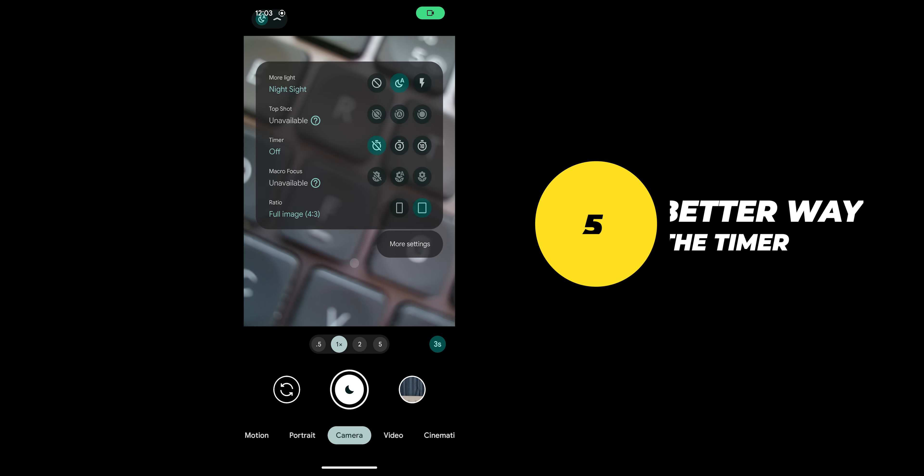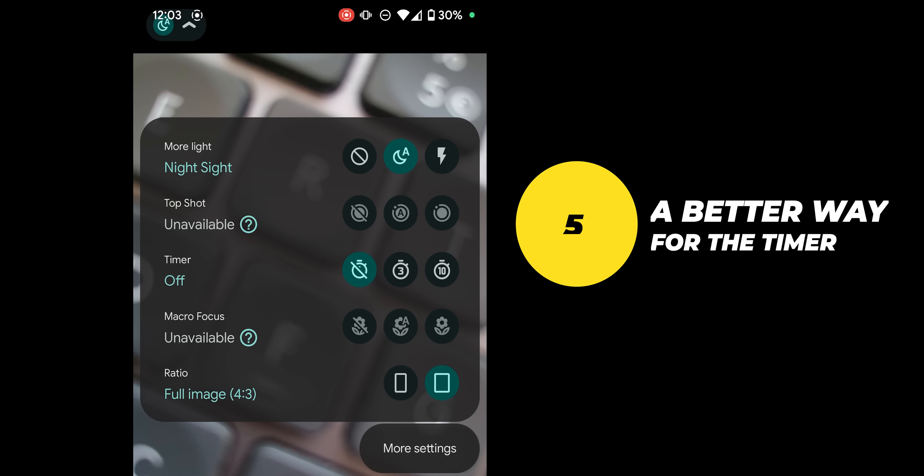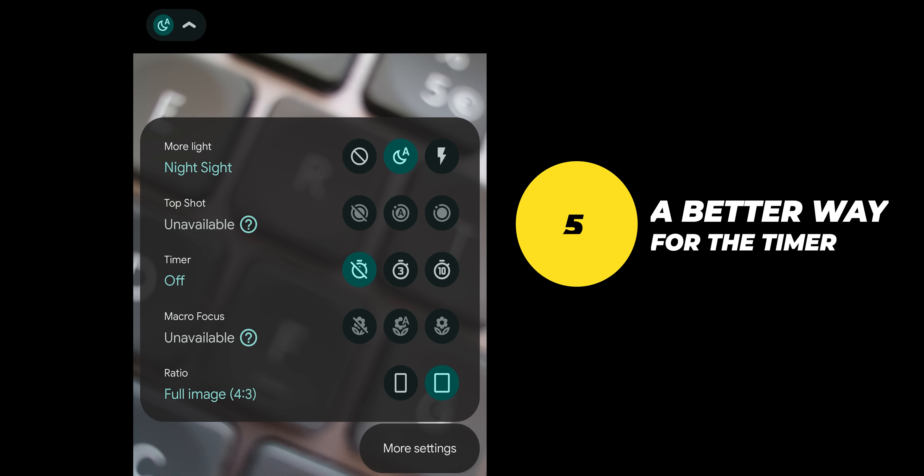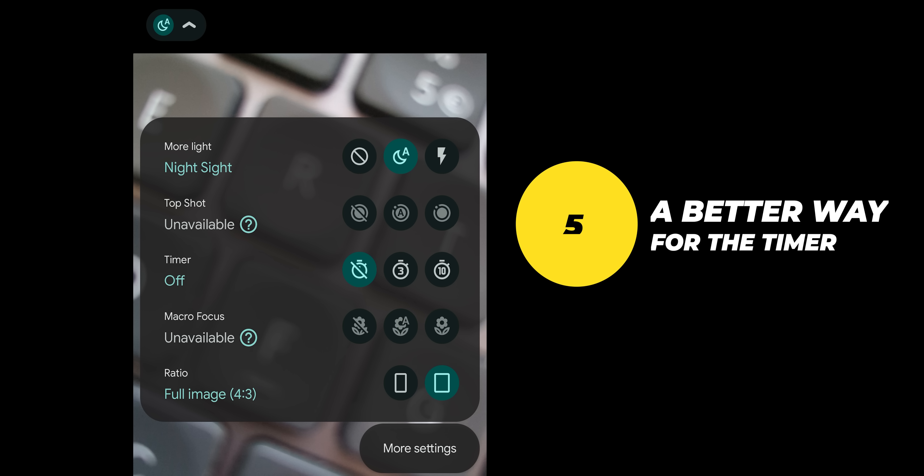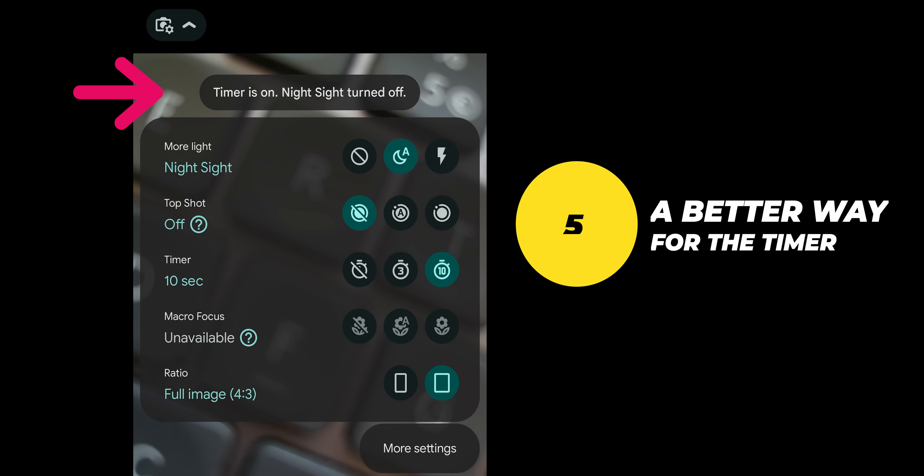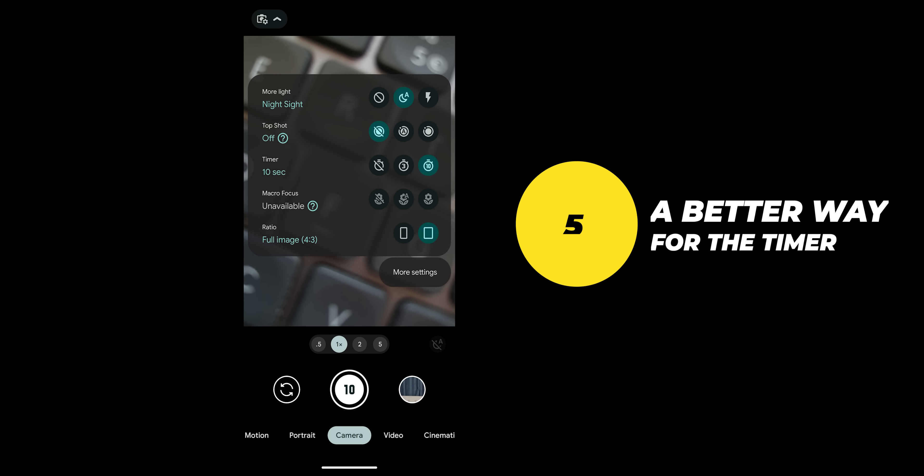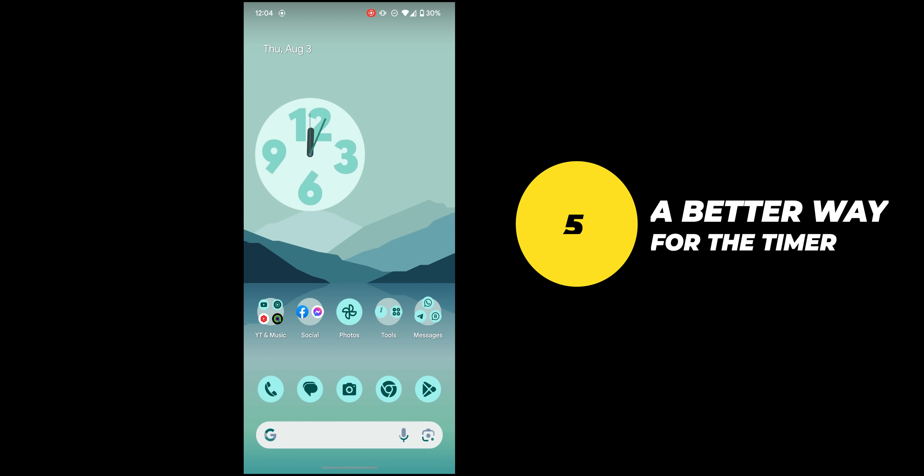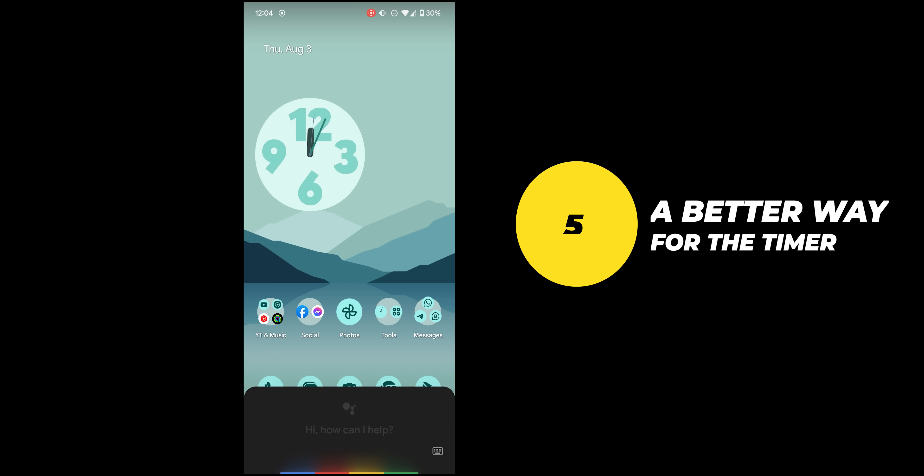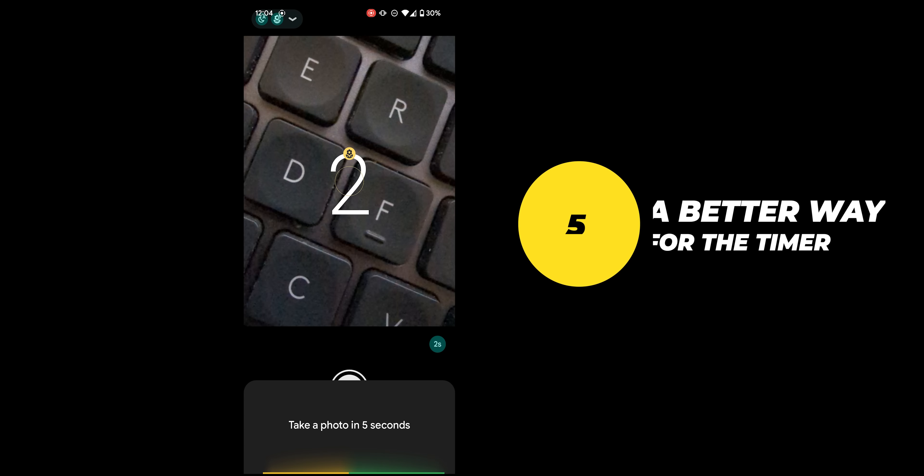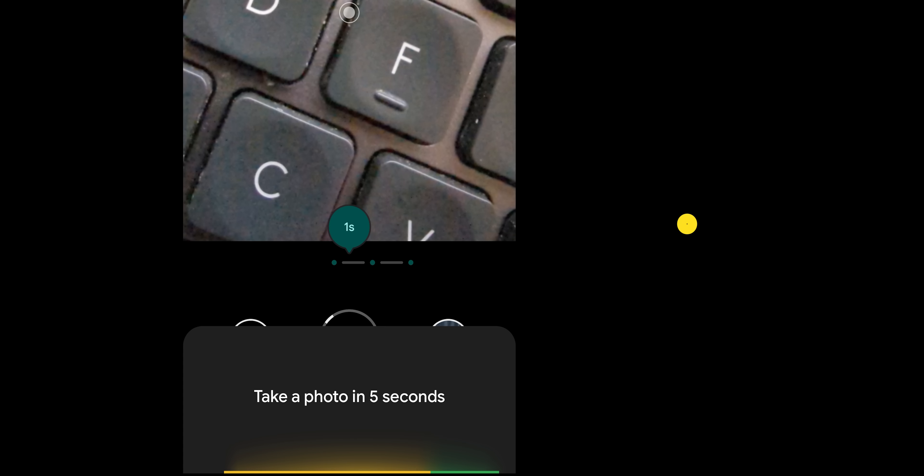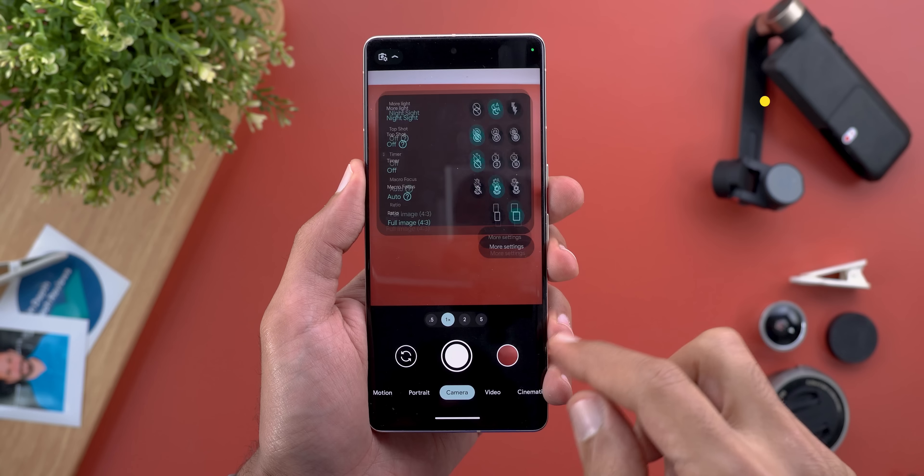Number five: Gcam has a built-in timer that you can set to three or ten seconds but it has two problems. First what if you only need five seconds or maybe a whole minute who knows, in this case you will be out of luck. Secondly once you turn on the timer night sight will be completely deactivated which is a bummer in case you want to use it at night. So instead of doing this just quit the camera app, start google assistant and ask it to take a photo in whatever amount of time you want and guess what night sight is working just fine.